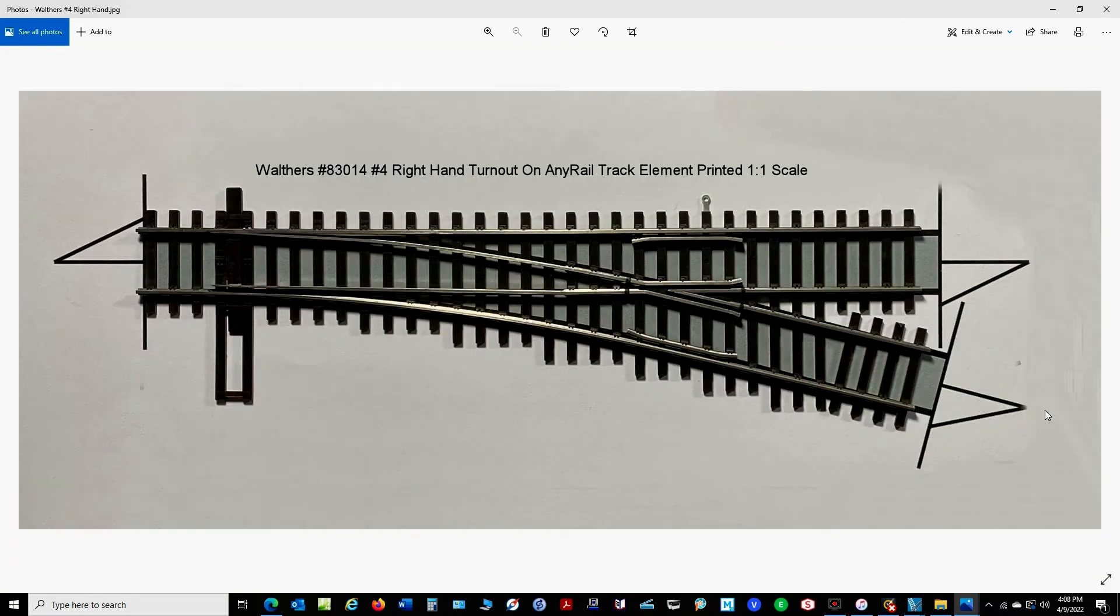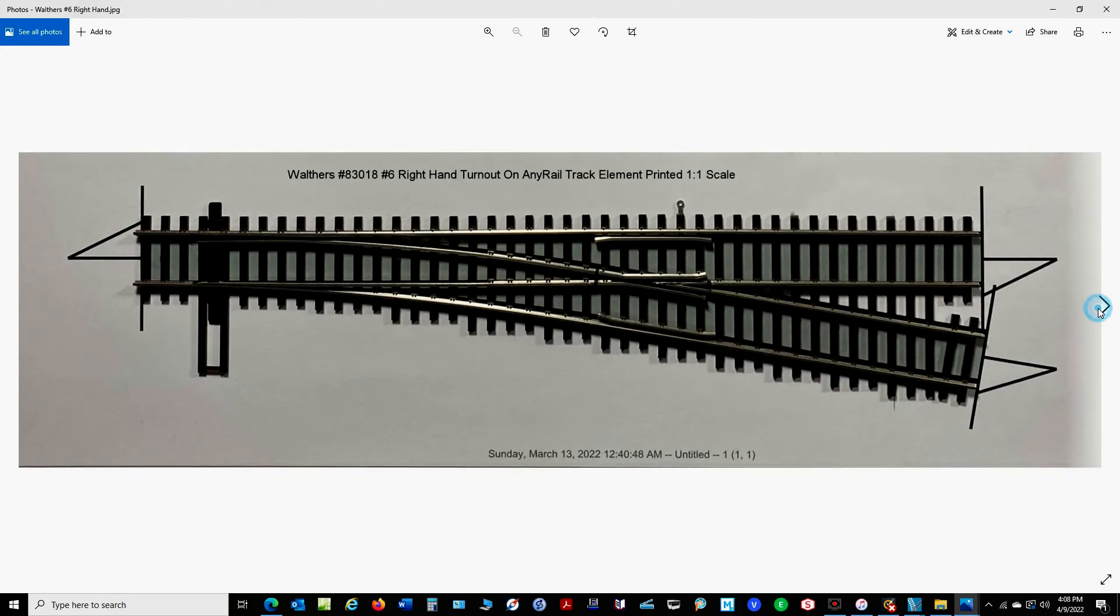I also tried prints on the number 4 right hand, and the number 6 right hand. And as you can see, they look like they've been drawn pretty accurately.